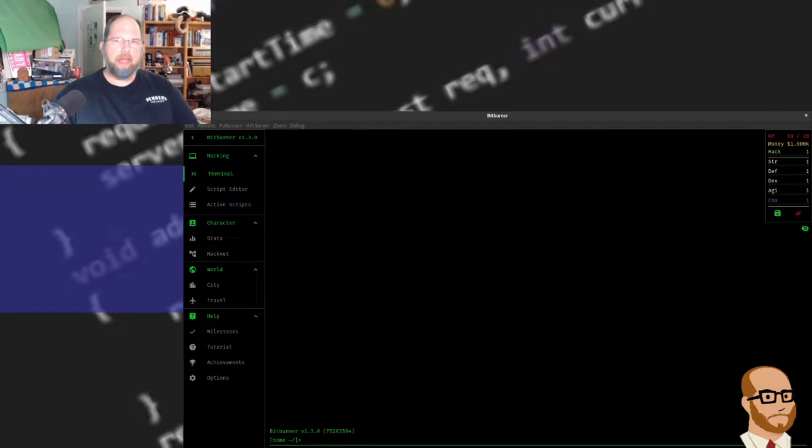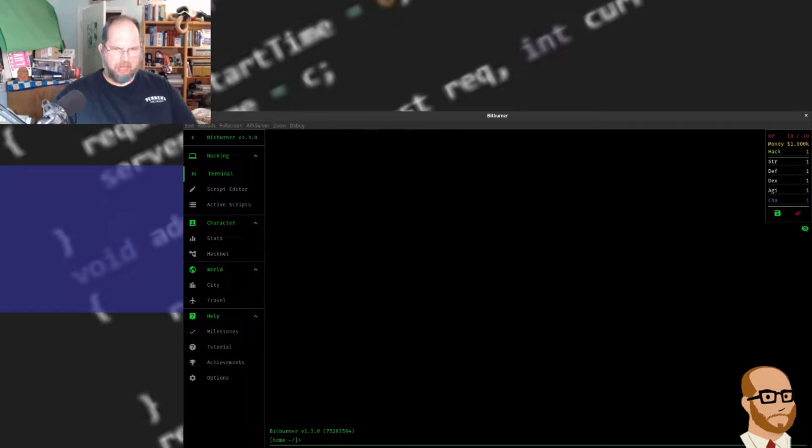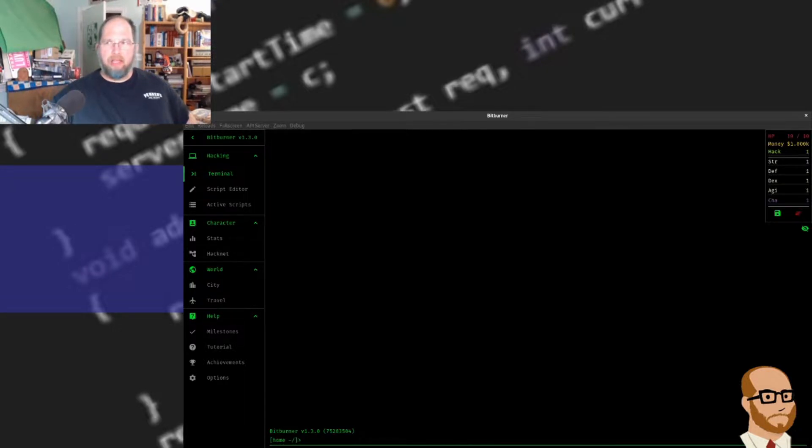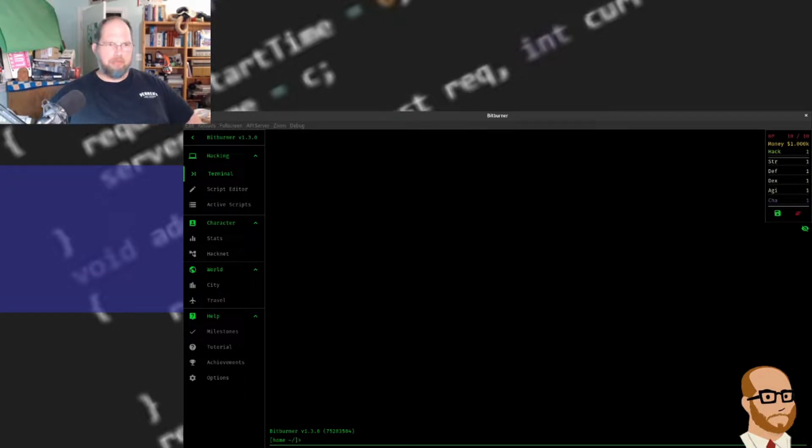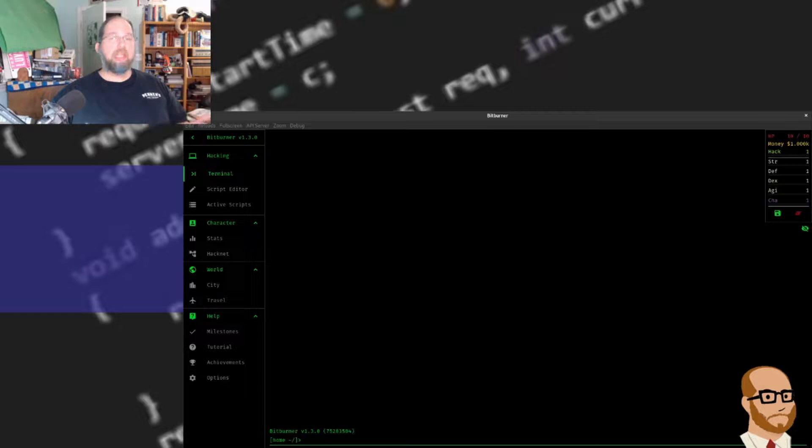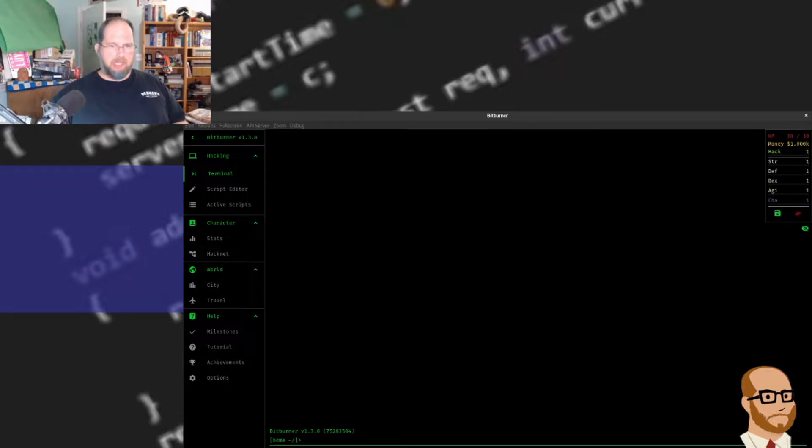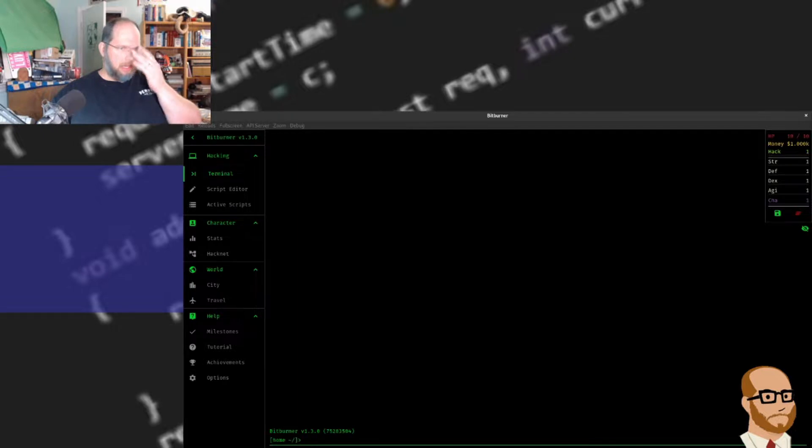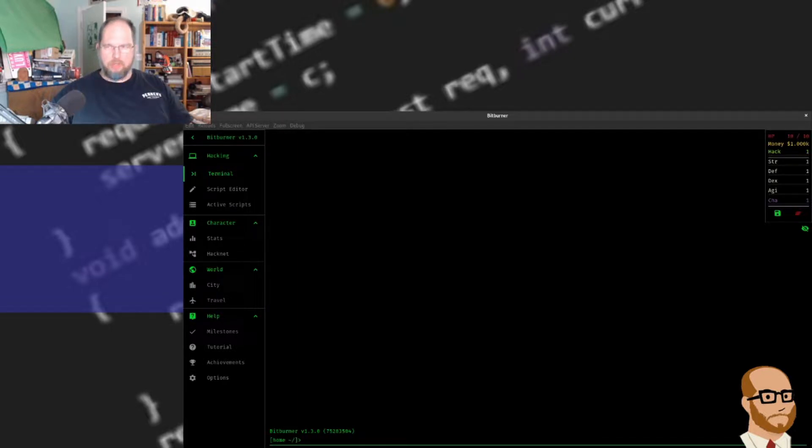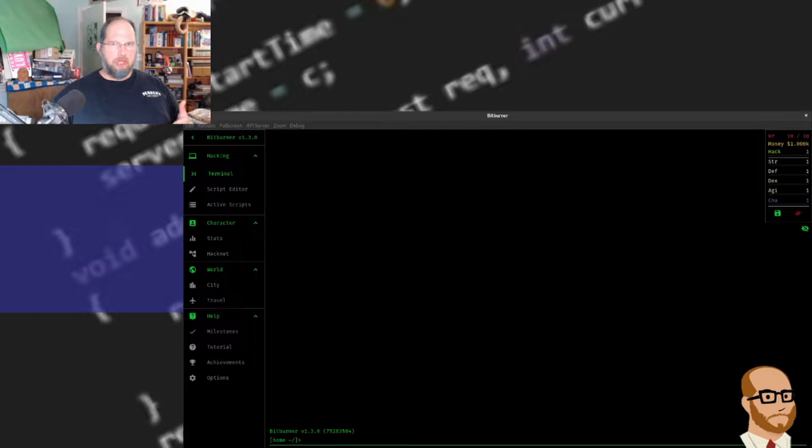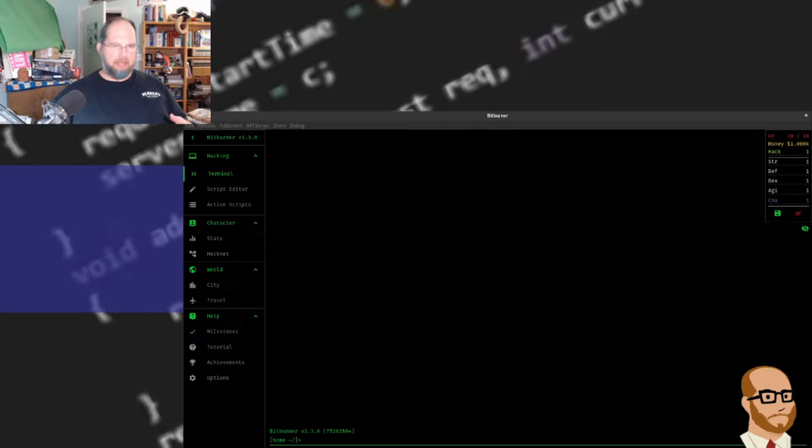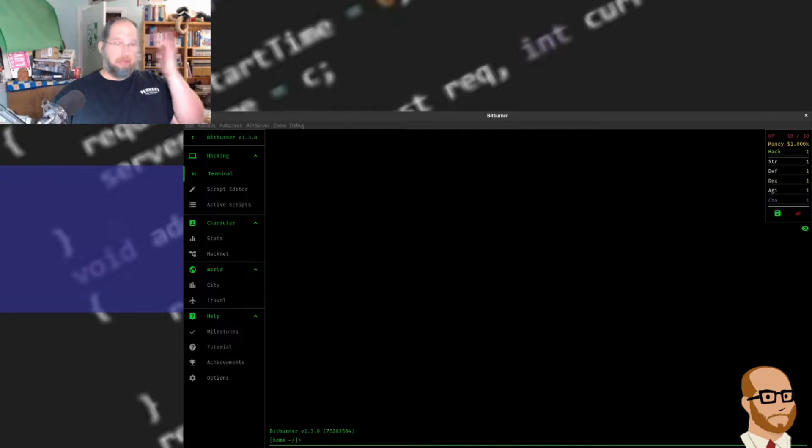Howdy, this is Mr. Potter, and today we're going to be playing Bitburner. It's a free game on Steam that basically looks like a console game, but what you're actually doing is pretending to hack servers by using a Linux-type system and similar commands to enter systems, hack them, get money from them, and eventually take over the world.